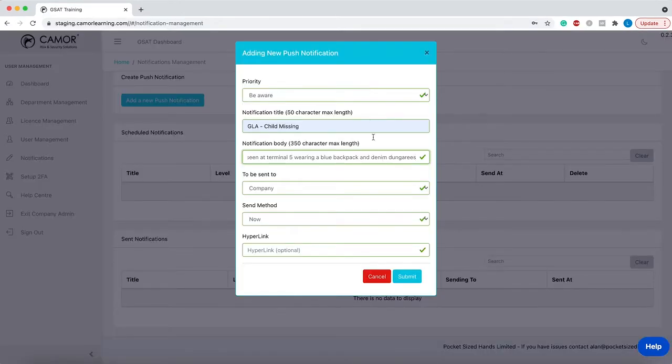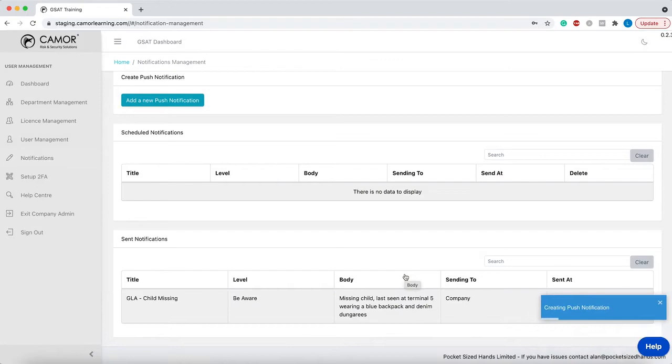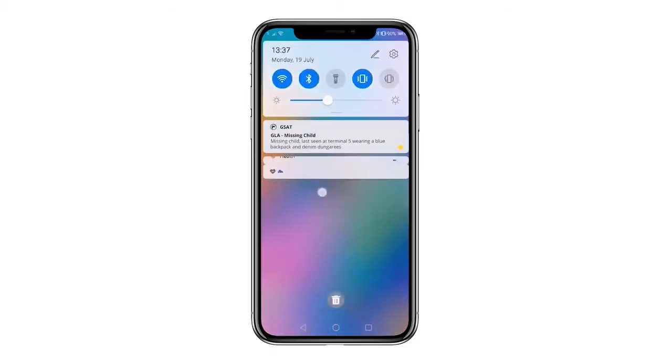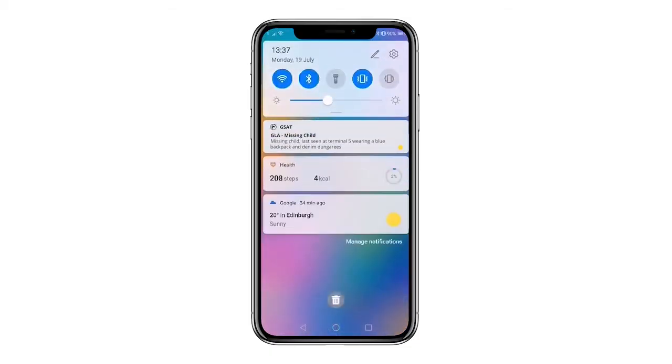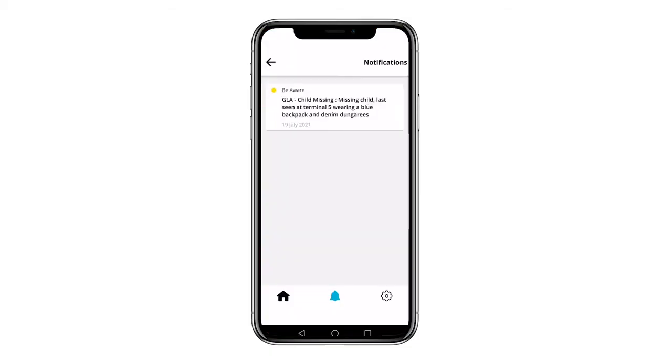Composing and sending push notifications to users who have installed the GSAT companion app on their mobile devices.